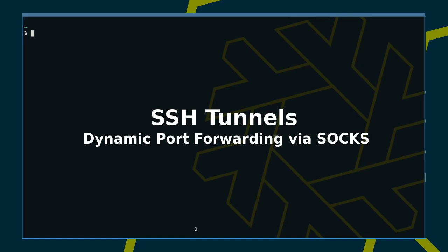Hello again. In the last two episodes, we looked at local and remote port forwarding. Today, we will be looking at dynamic port forwarding over SOCKS proxies.